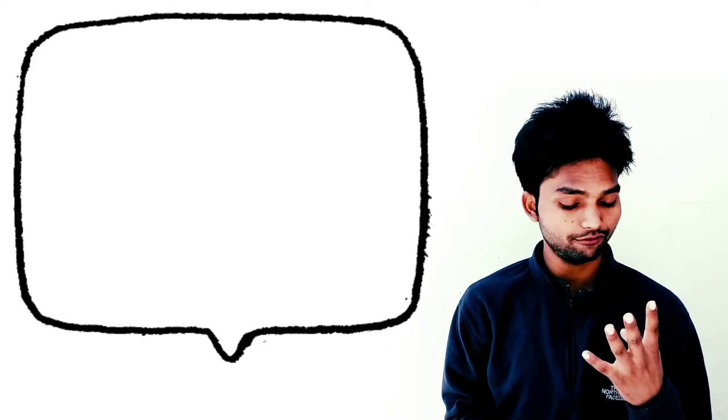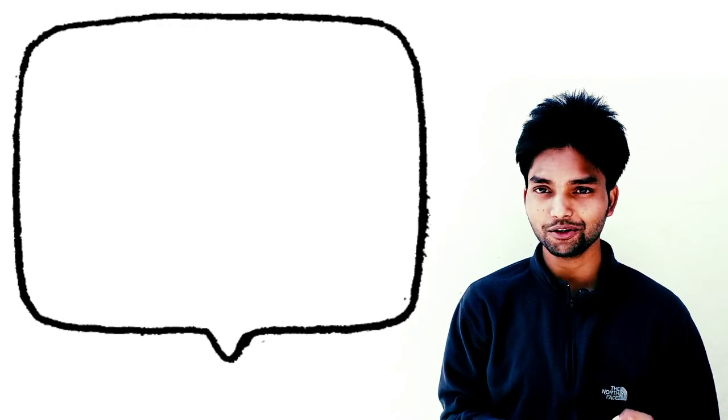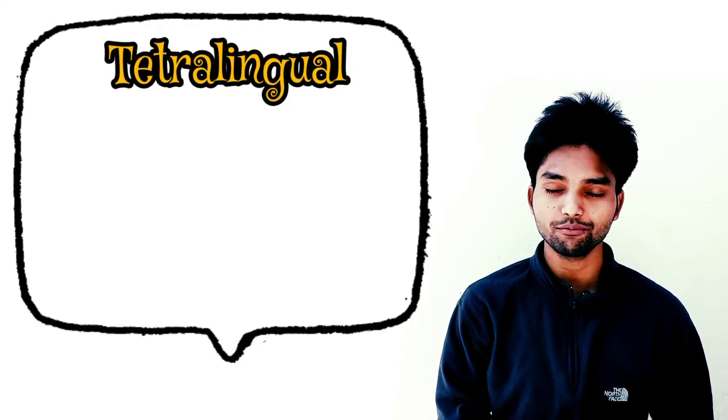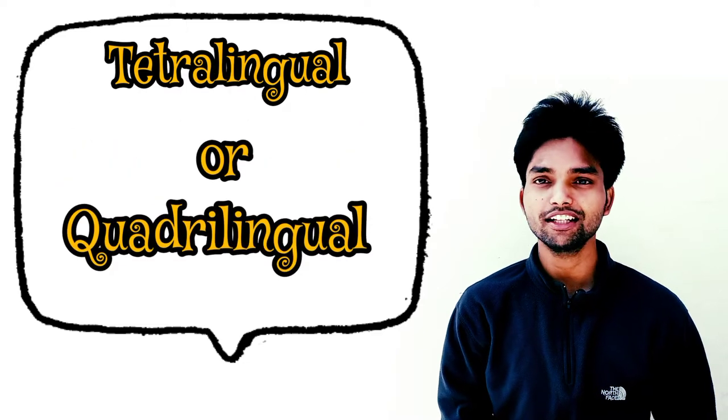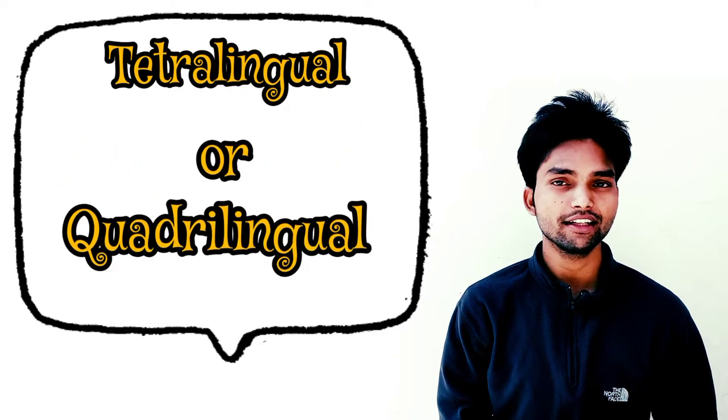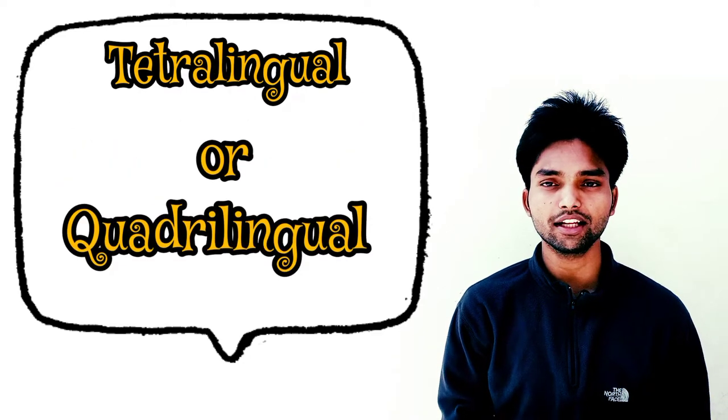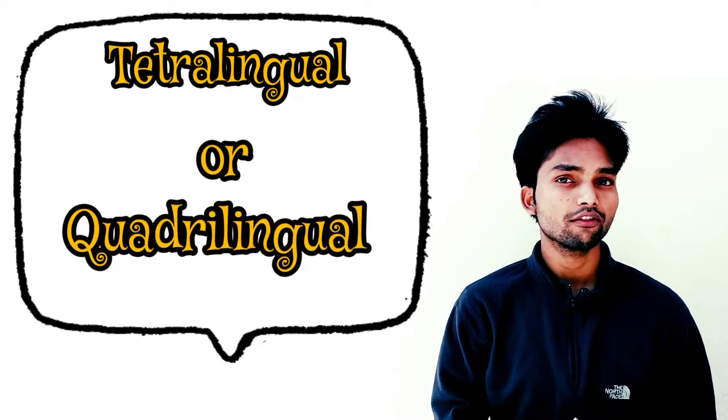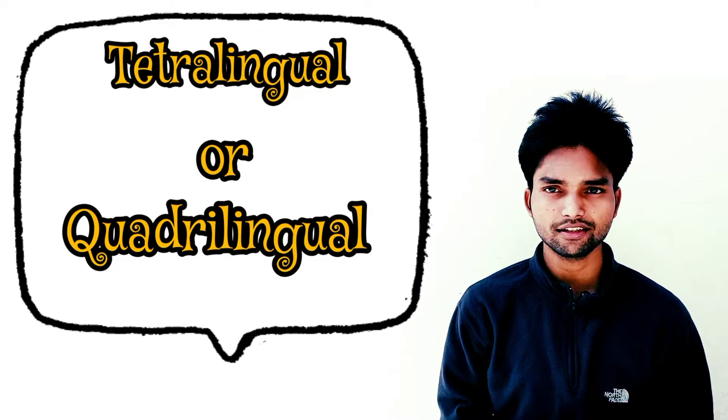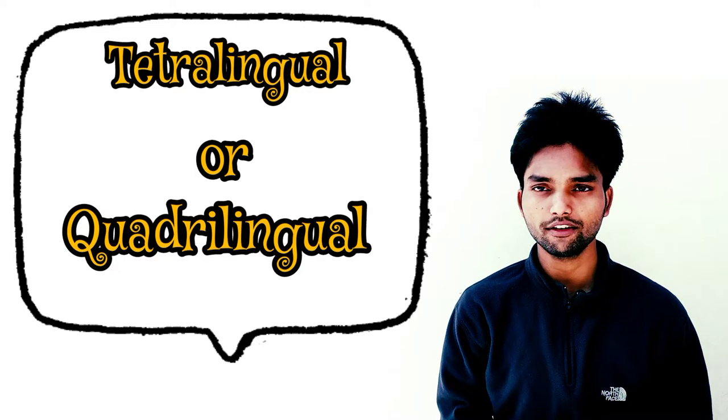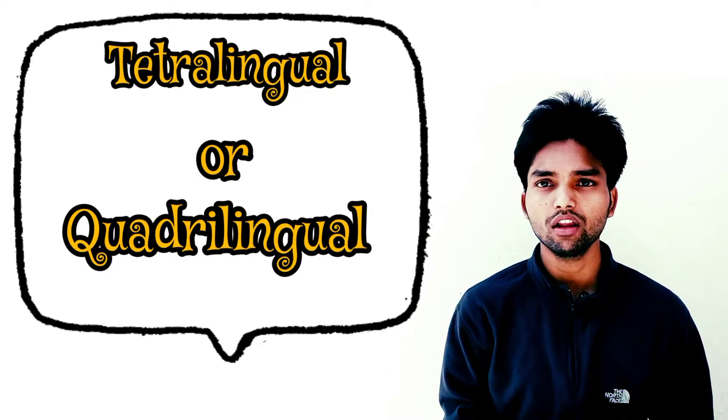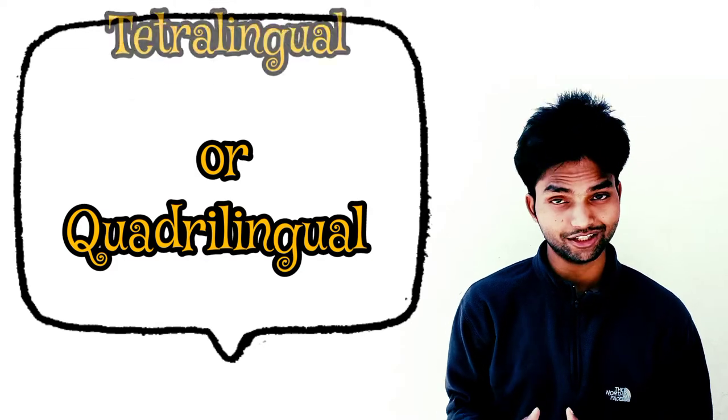Now the next one: if a person speaks four languages, what do you call them? That's right - quadrilingual. It means that if a person speaks four languages and knows four languages, he is called quadrilingual.